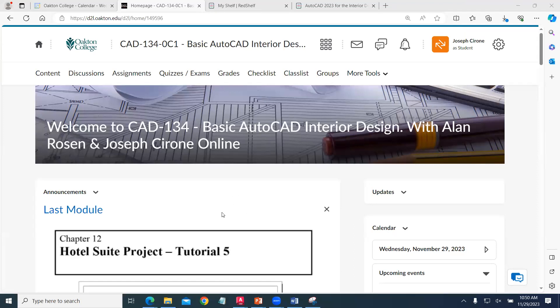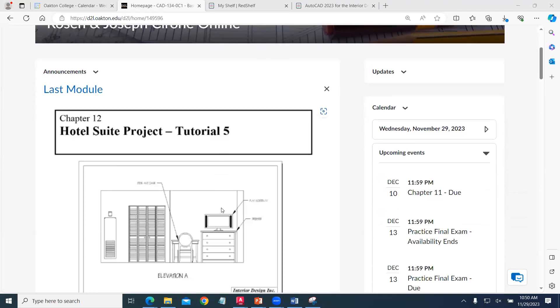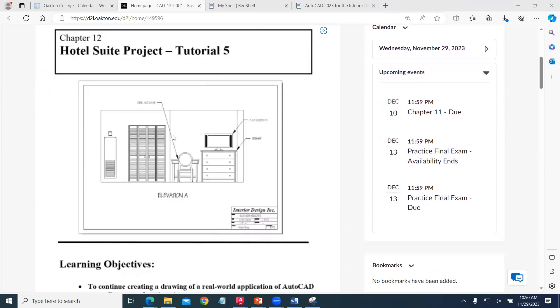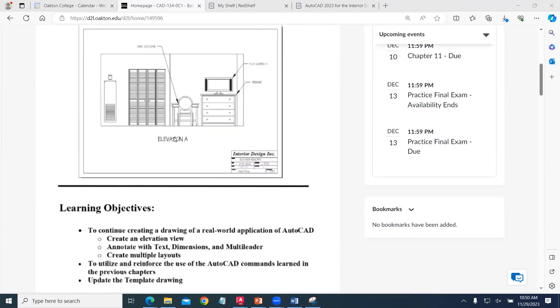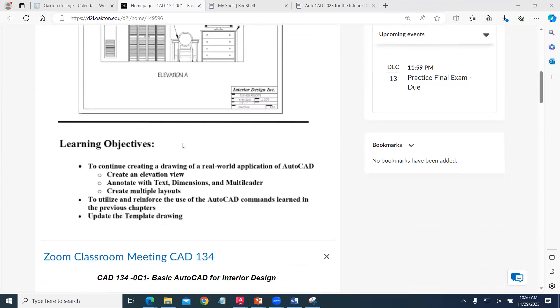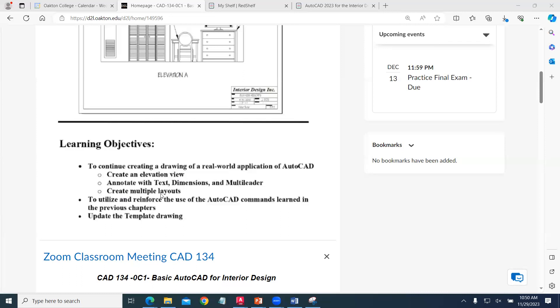We've released the last module, which is Chapter 12. Chapter 12 is Elevation Drawings of the Hotel Suite Project. In that project, we create elevation views, apply annotation, text, and dimensions, use multileaders, and create layout pages with viewports scaled and drawings accurately created.